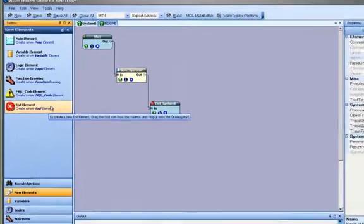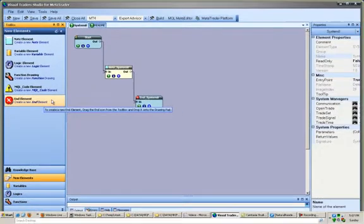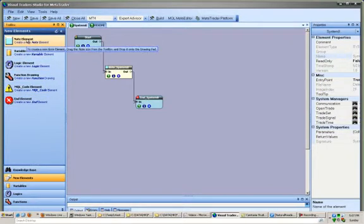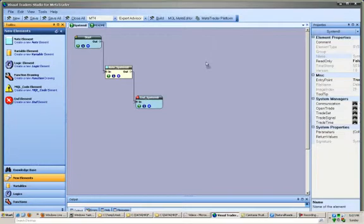The New Elements pane is used to create a new element. A new element can be added to the drawing pad by selecting the icon and dragging it onto the pad.